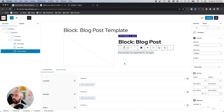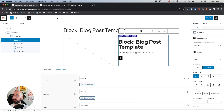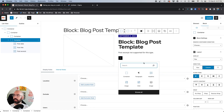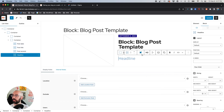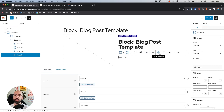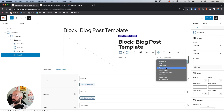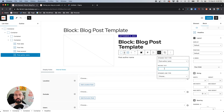Next, looking at our Figma design, at the bottom we have the author name separated by two lines. I think we'll just add that on the Headline block itself — insert another Headline and say paragraph. Within this one we're going to use the dynamic options in the toolbar, say 'Post Author Name,' and set before text to 'by ' with a space, so it'll say 'by Adam Wright' or whatever your author name is.